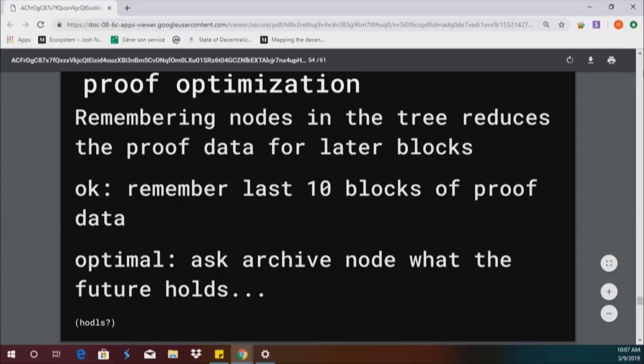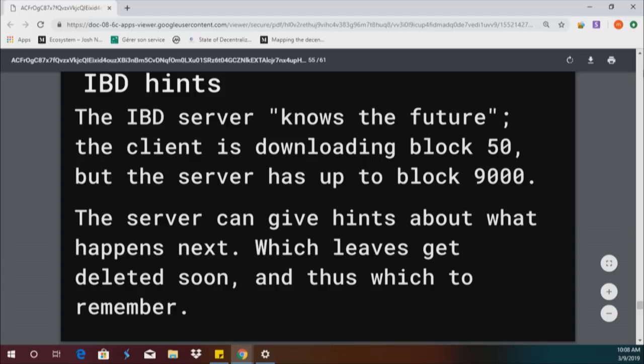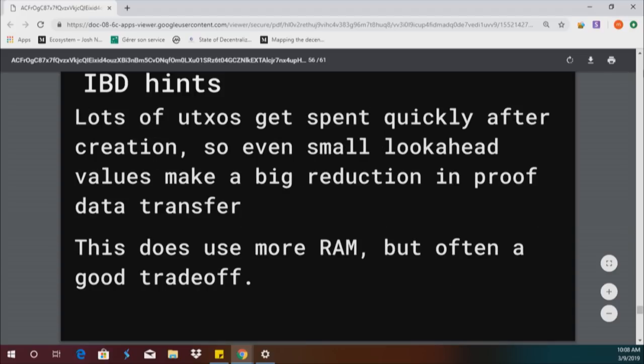You can remember nodes in trees — if you have some RAM, you could remember the last blocks of proofs. You can also ask nodes what's coming up, because when you're doing initial block download, the servers know how long UTXOs last within the accumulator, and you can cache things. A lot of times UTXOs only last a few seconds or a few blocks, so you can cache a lot — that uses more RAM, but it's often a good trade-off. If you want to be hardcore and have only one kilobyte of memory devoted to the UTXO set, you can do it — but you'll have 100% plus data overhead, downloading an extra 200 gigs of proofs.